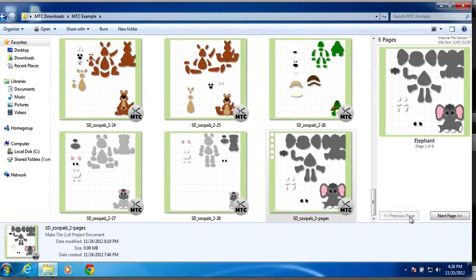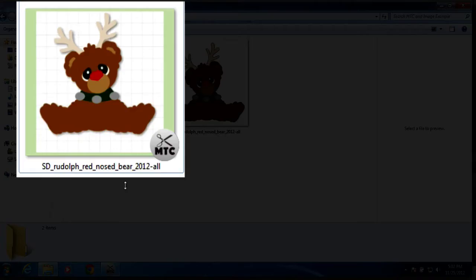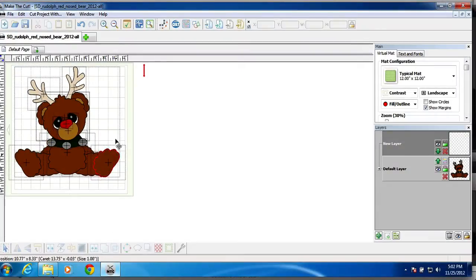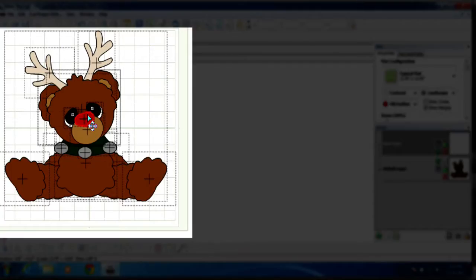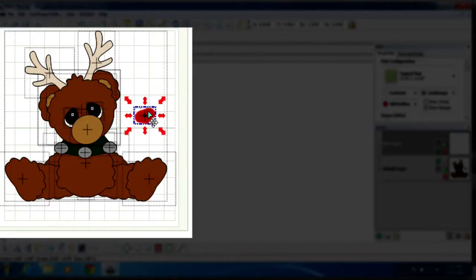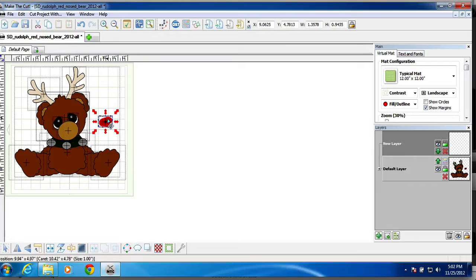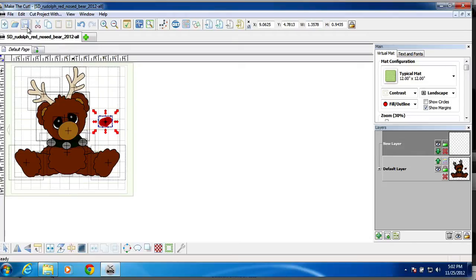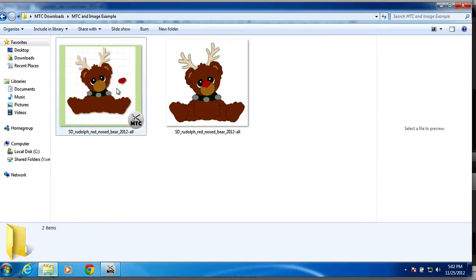Now, the thumbnail preview does update when you happen to update your make the cut file. As you can see here, I'm going to go ahead and change this file by moving this piece to over here. I'm going to go ahead and hit the save button. And you'll notice that it reflects in the thumbnail preview.